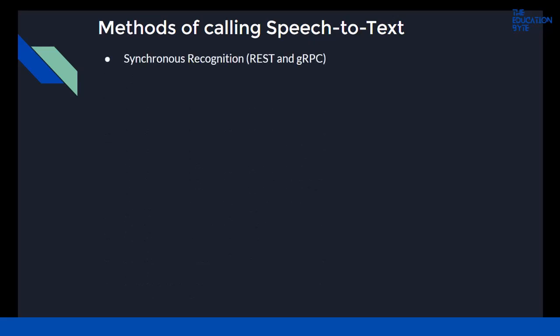There are three main methods of calling speech-to-text. The first is synchronous recognition, and there are two options: REST and gRPC. REST is a way of sending information, and gRPC is Google's own RPC protocol. You can look up the technical details of gRPC if you want.